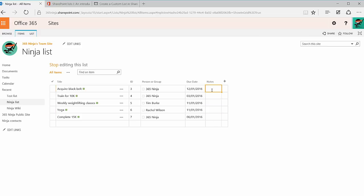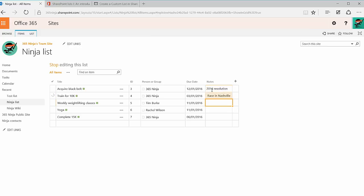So, I'll add in here that acquiring the black belt is a 2016 resolution. I can add in the train for 10K item here that there's a race in Nashville I want to look into. So, as you can see, it's very customizable.